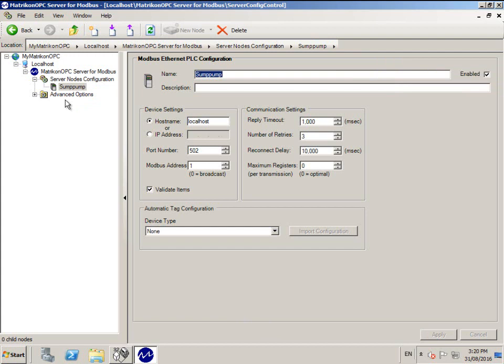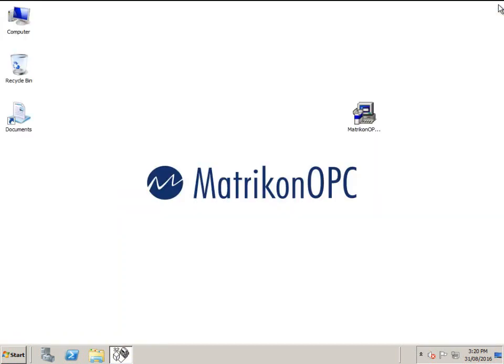Because this OPC server runs as a Windows service, we can now close the GUI as the configuration is now complete and the OPC server will continue to run in the background.